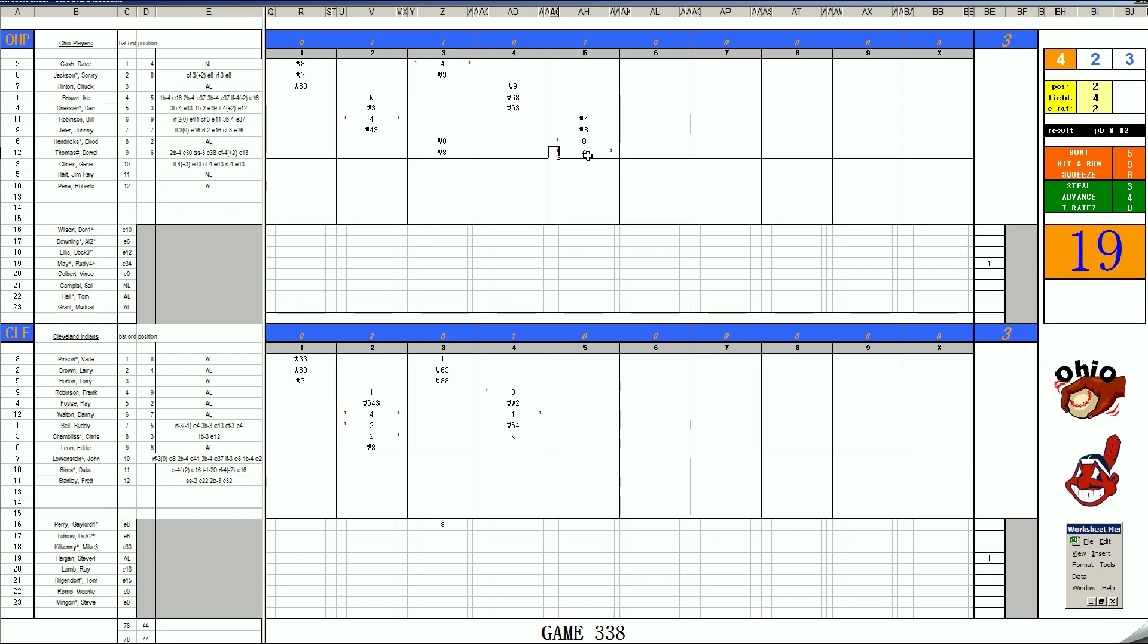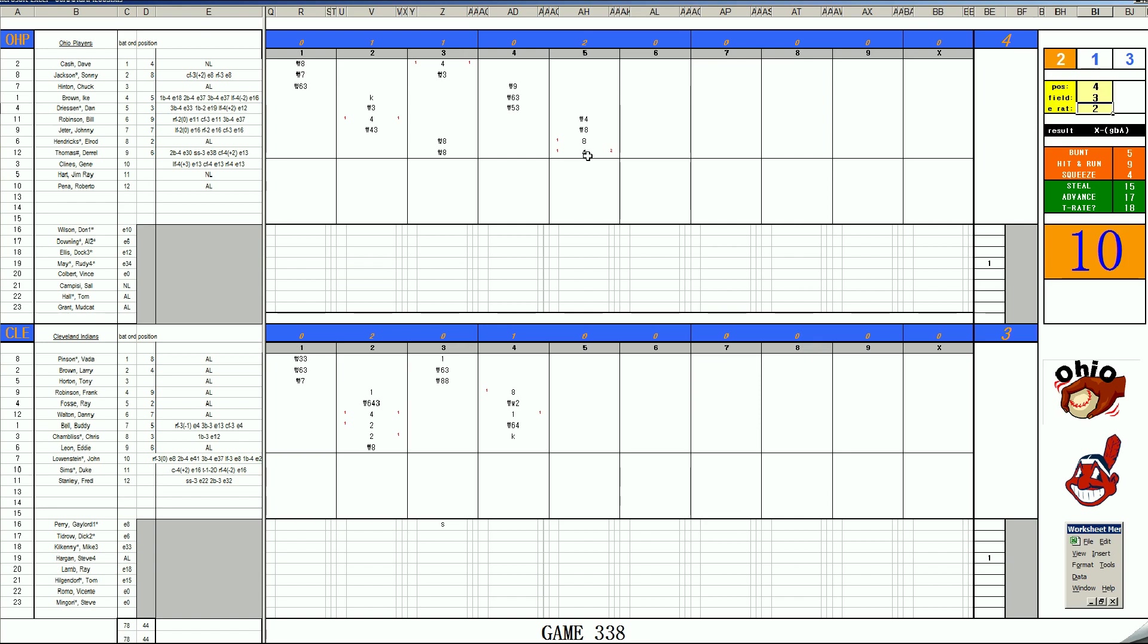Dave Cash, 5-12 rolls to second. This is Brown at second base as a 3. What is Larry's E rating? Larry Brown is an E-17. Inning is over.